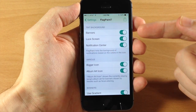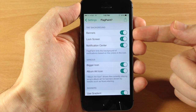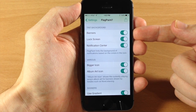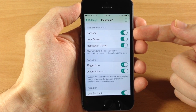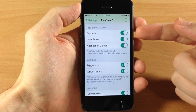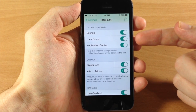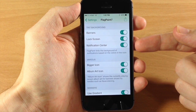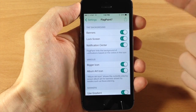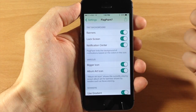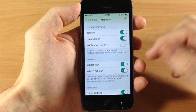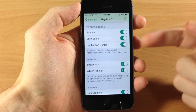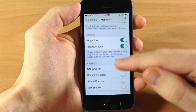If we scroll down we have the tint background section. This is basically where you can enable or disable the tint in specific areas — it's going to affect your banners, your lock screen notifications, as well as your notification center. So if you want to turn it off for, say, the notification center, just toggle it off. I'm going to leave this on for all three for this video.